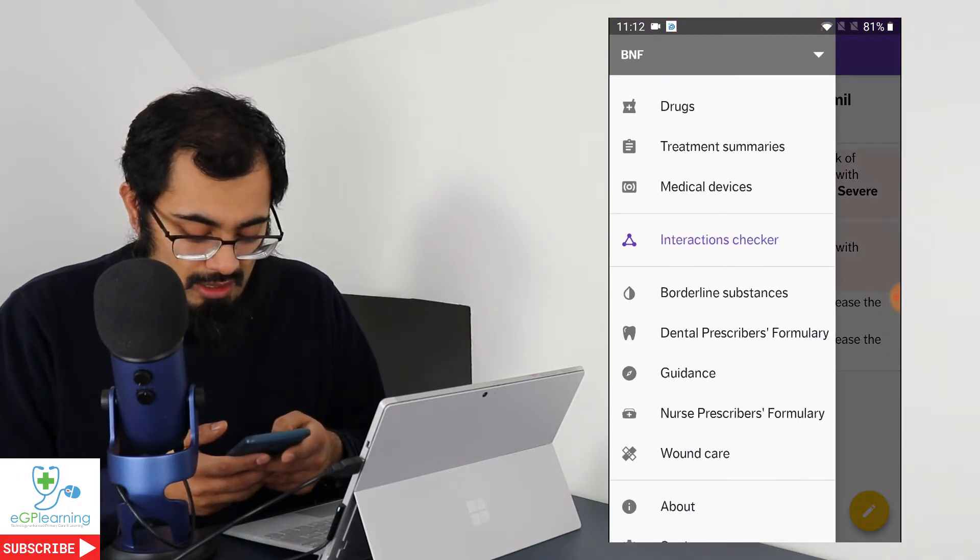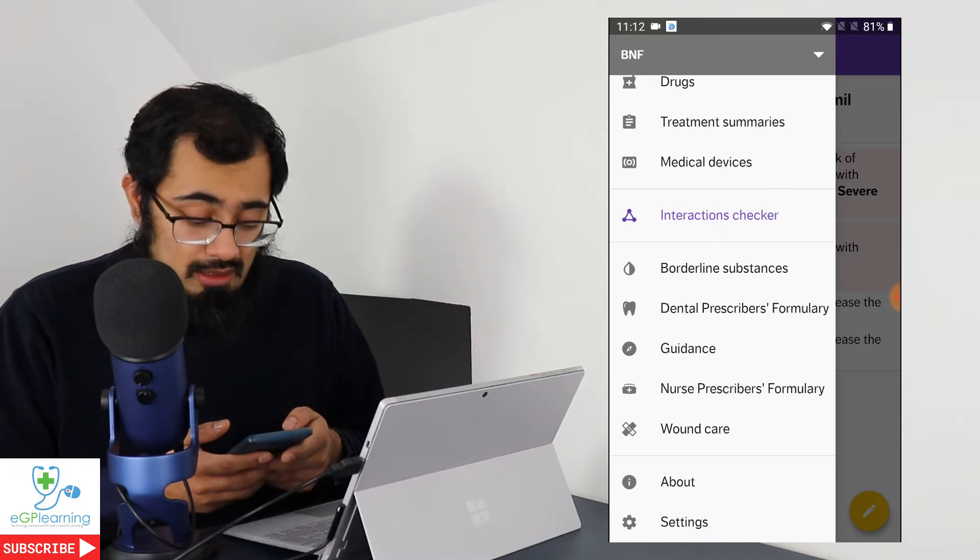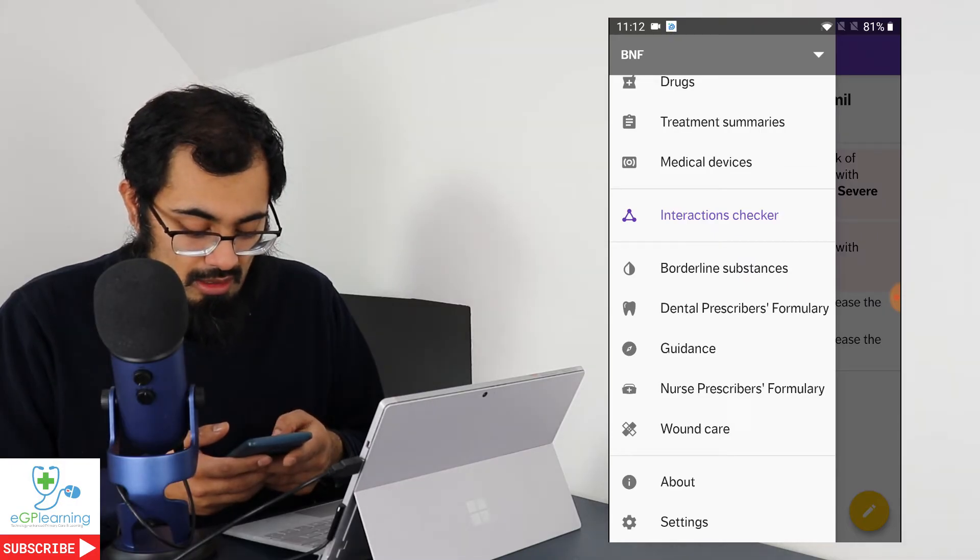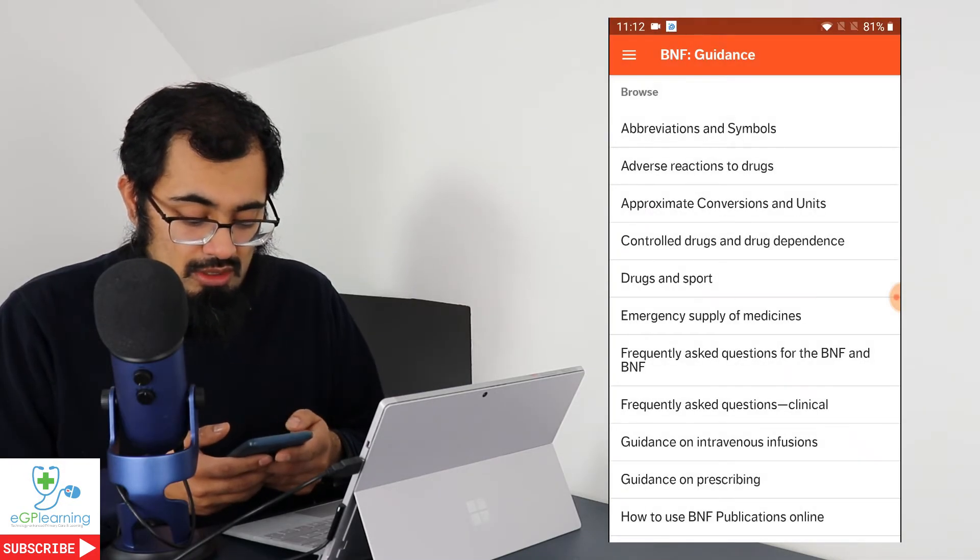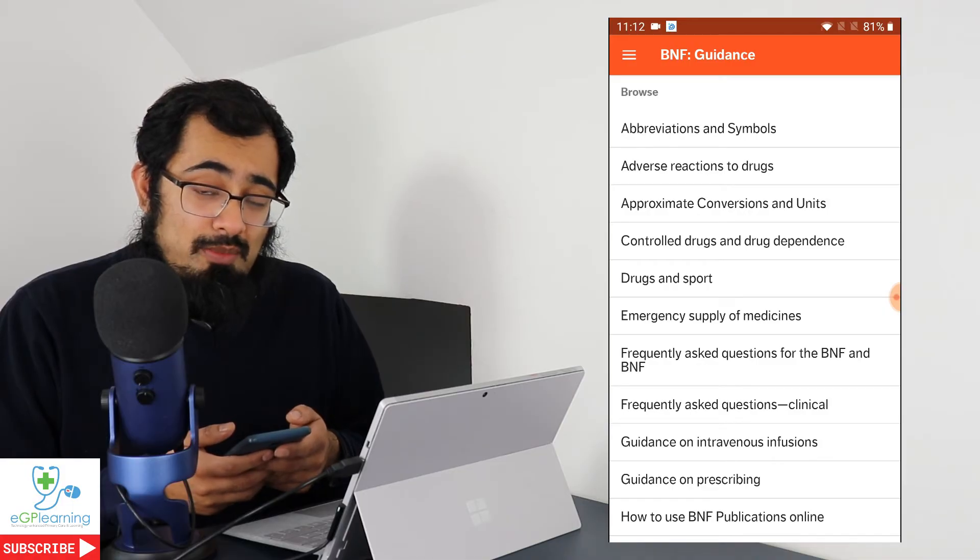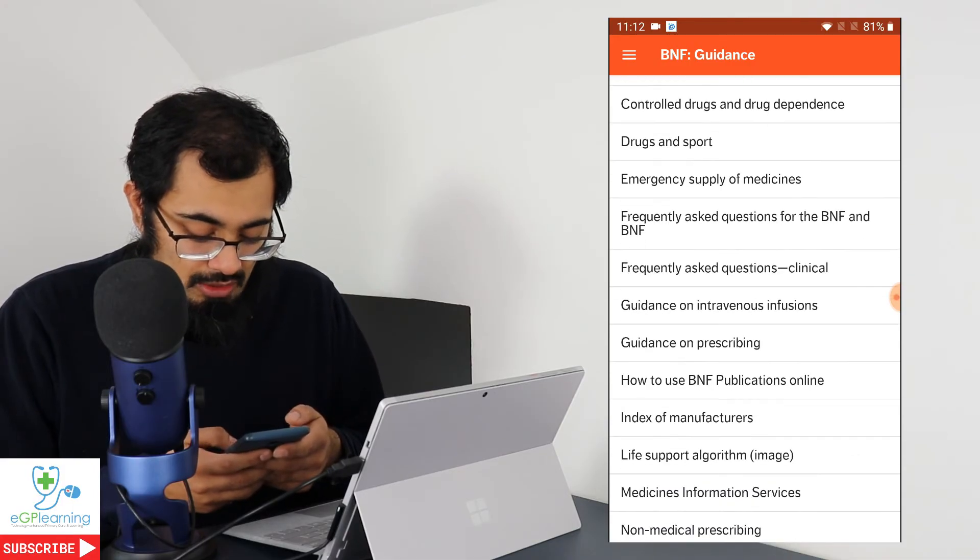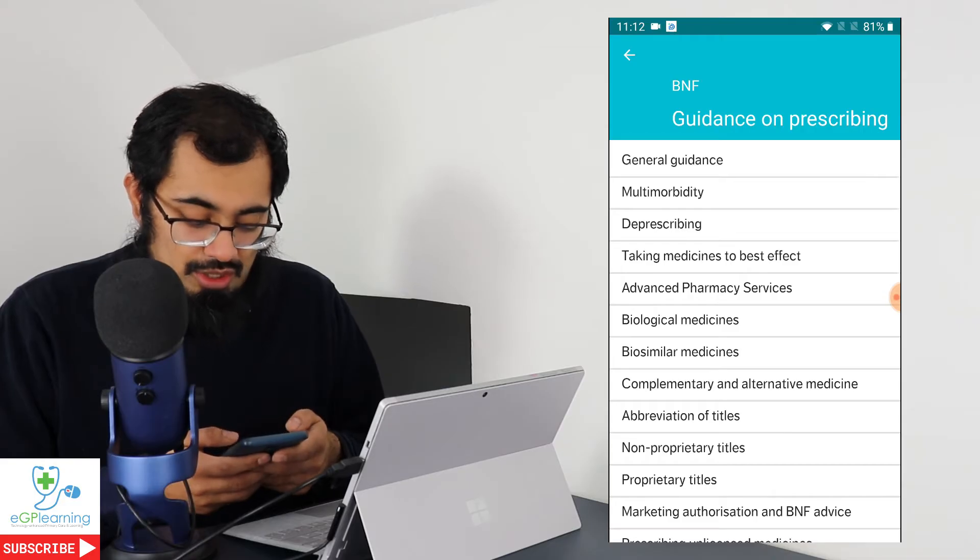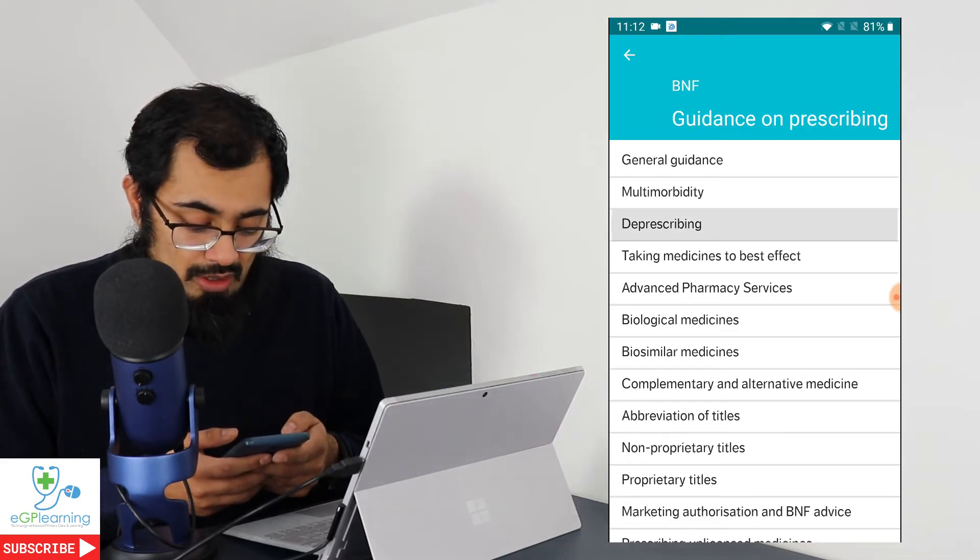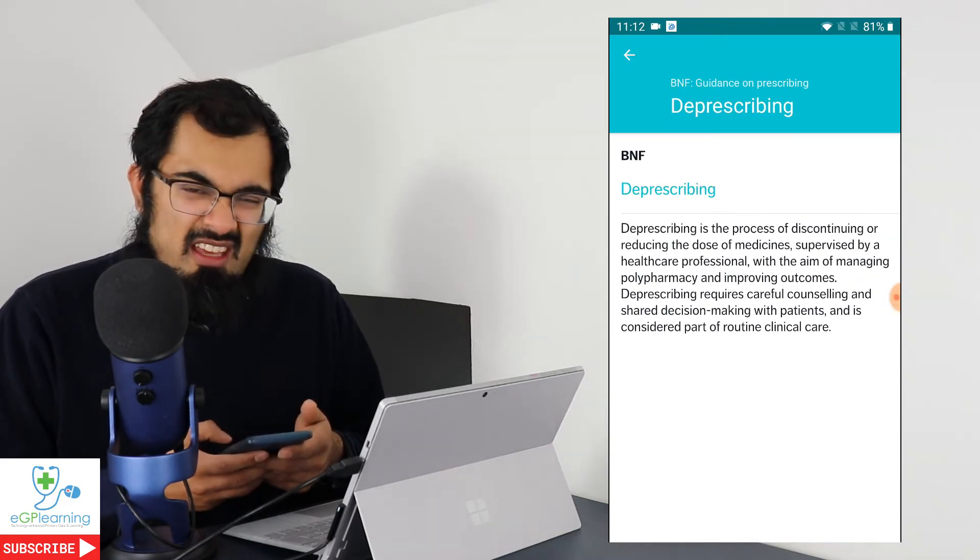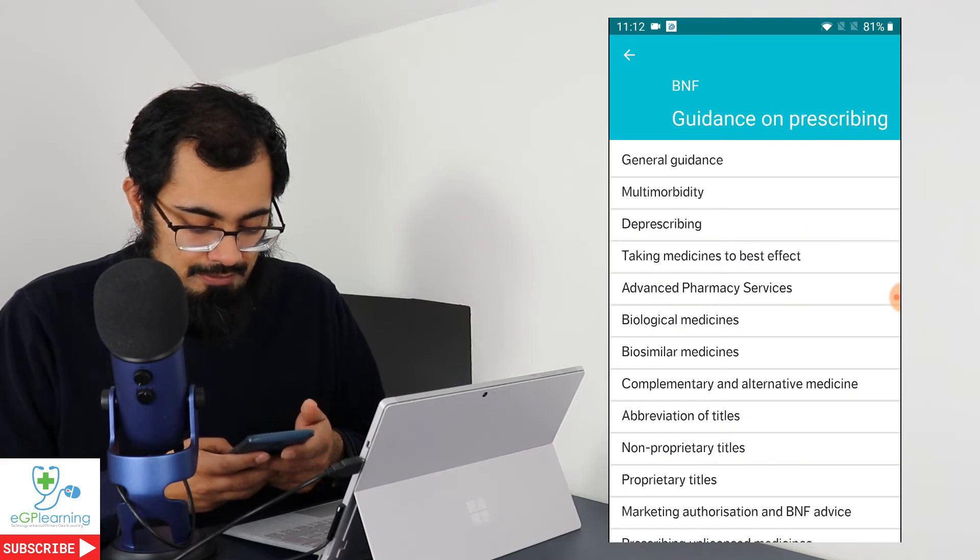In addition, as I said, there's various other sections that you can look at in terms of borderline substances guidance, which actually is quite good. So it gives you guidance on how to use the BNF app itself and the content within it. And you can look at various different things. So for example, guidance on prescribing, general guidance, rules about de-prescribing, which is a key hot topic, and various other pieces of information.